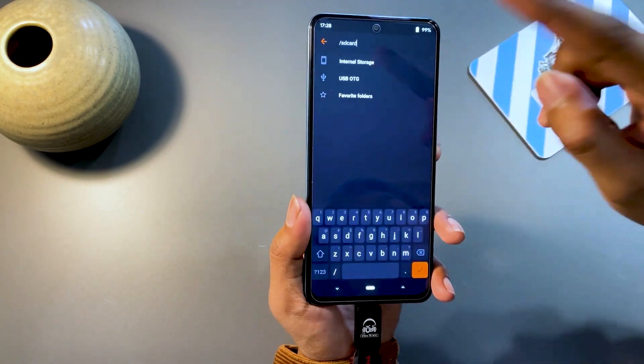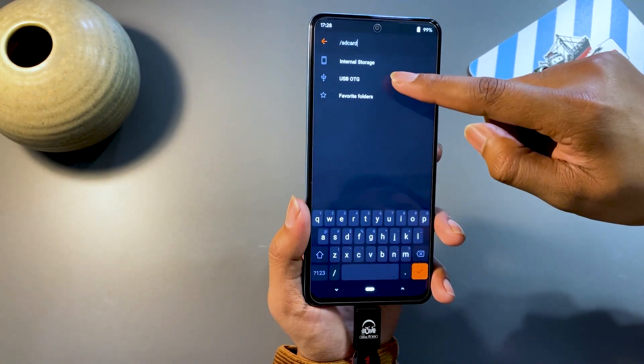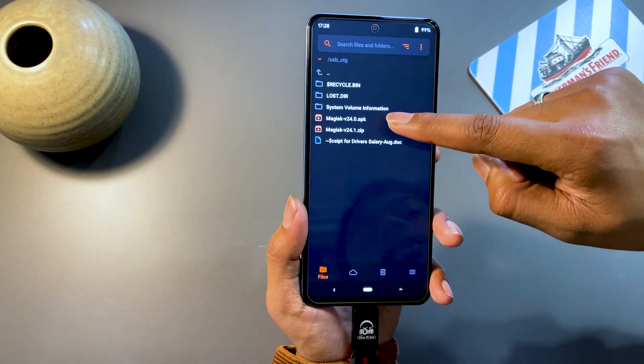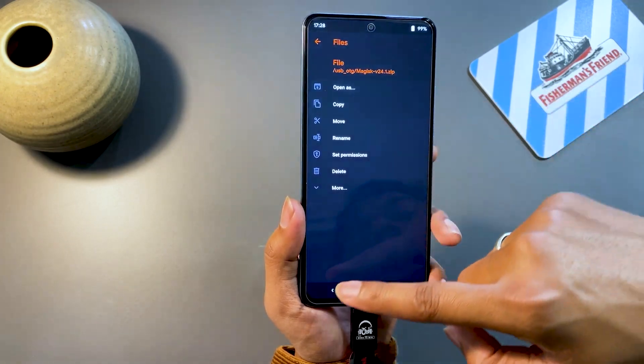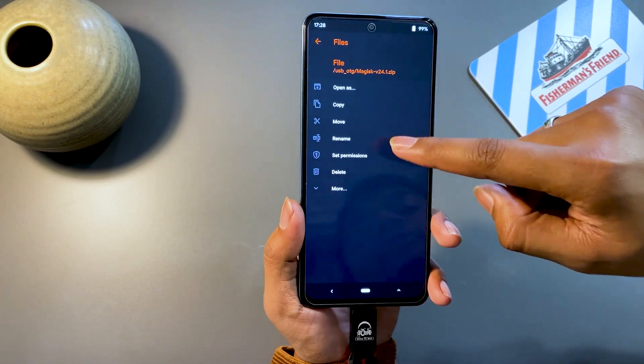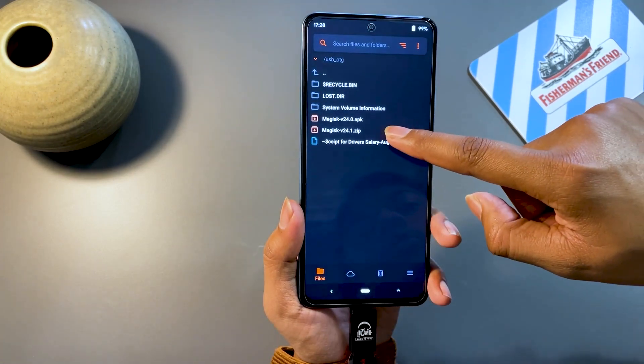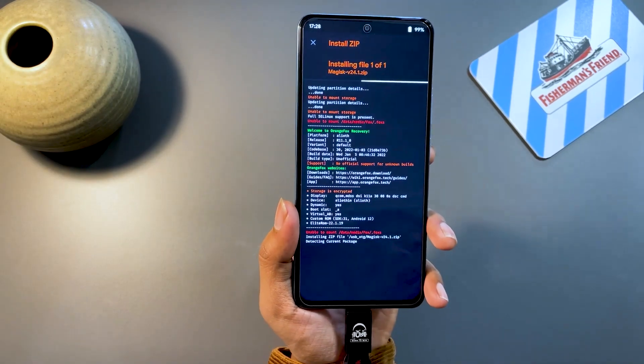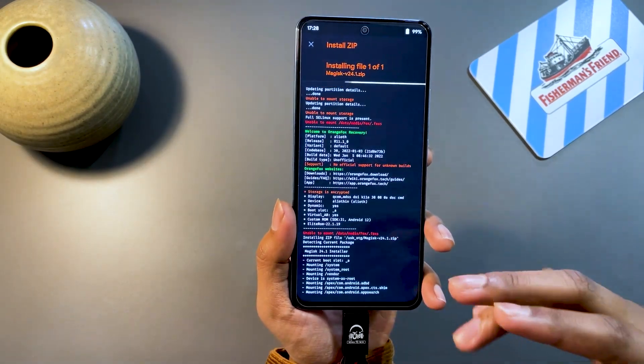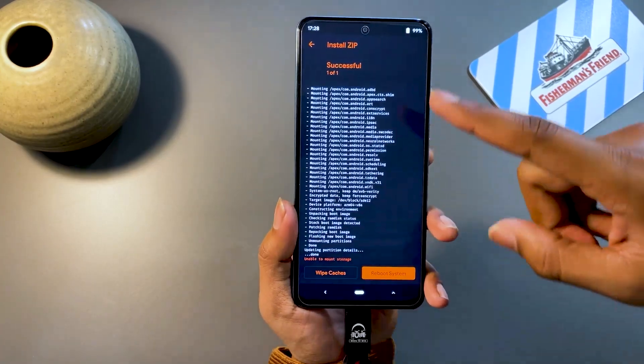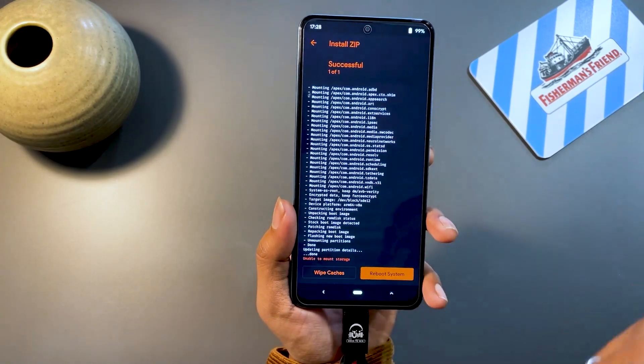Once you have rebooted your phone into recovery mode, go to the location where the Magisk zip file is stored, which you downloaded from the official Magisk website. You can either flash the zip file or flash the APK directly, but I prefer flashing the zip file, which is the latest version 24.1. Click on it, swipe to install, and just wait until the process is completed. This will not work if you don't have a custom recovery installed, but if you do it will say successful and you can restart your system.